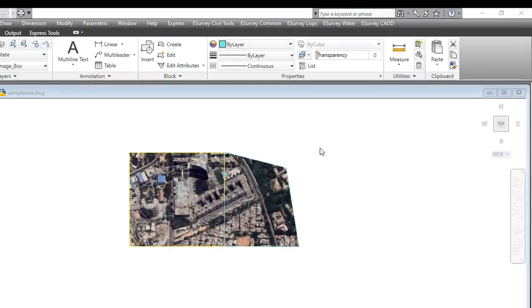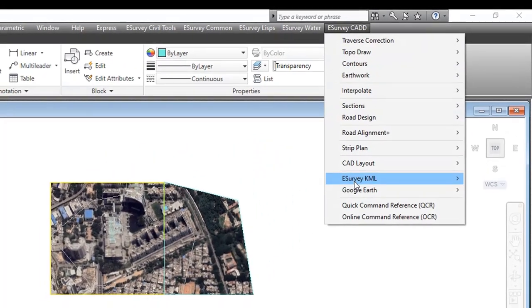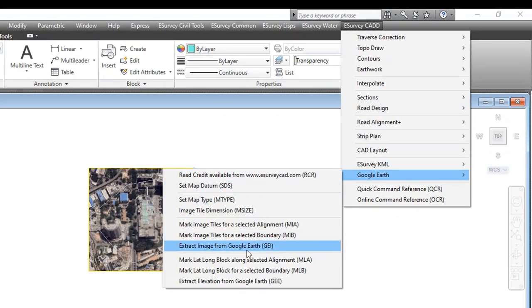Similarly, you may also download elevations of various points from Google Earth using eSurveyCAD.